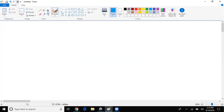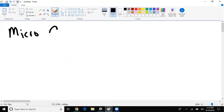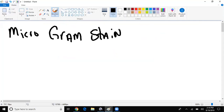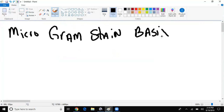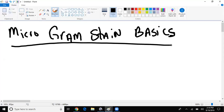We're going to talk about some micro basics — gram staining basics. I'm going to give a little gram stain overview and we're going to talk about meningitis at the same time, so this is a win-win for everyone.